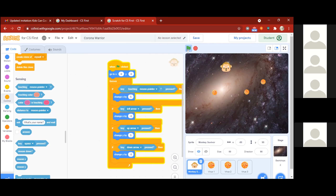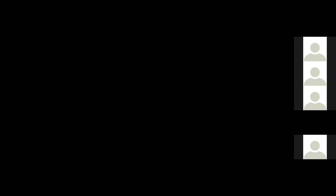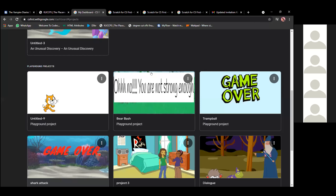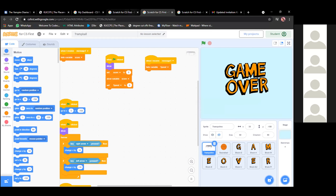Thank you, Ethan — that is really good work. So, Grace, let's see your work. You can tell us which project you've done, what you've added, what you changed on your own.